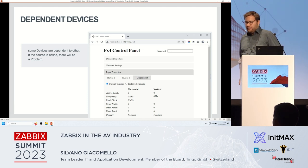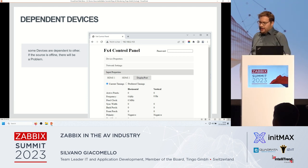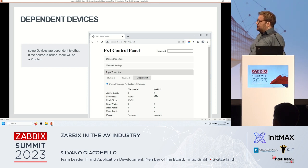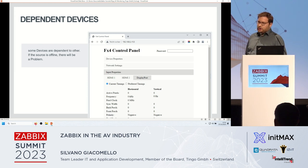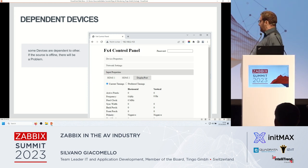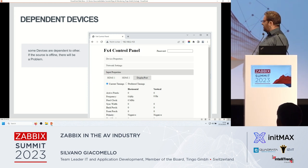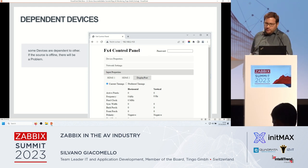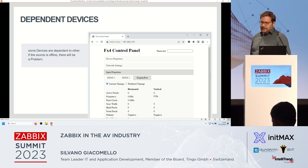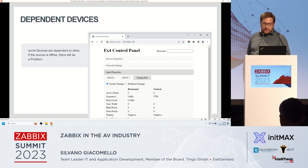Another challenge which we are facing is where the dependent device is. As an example, this video wall controller is dependent on a device which is turned off, so it won't have an active input anymore. And this would be a problem, and Zabbix will trigger an action.